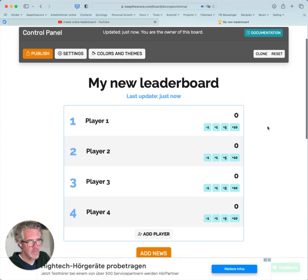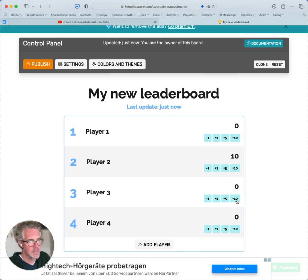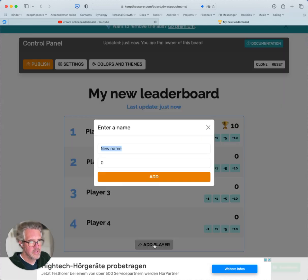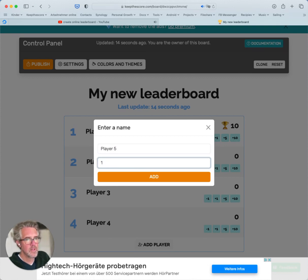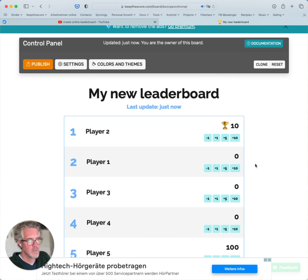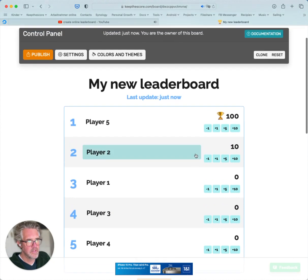So I can do a number of things now. I can change the scores by simply clicking on the buttons and you can see there's an animation there. I can add a new player. Let's add player number five and we'll give him a score of 100. So this should all be quite self-explanatory.